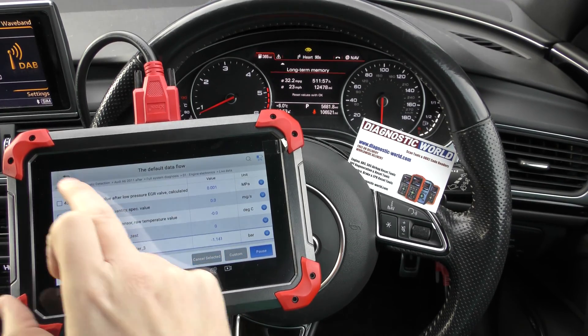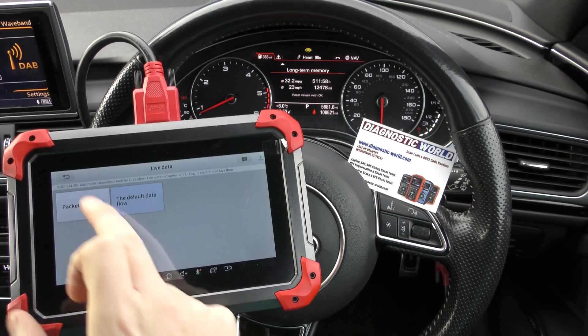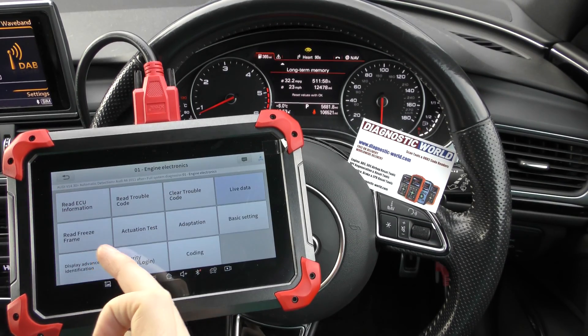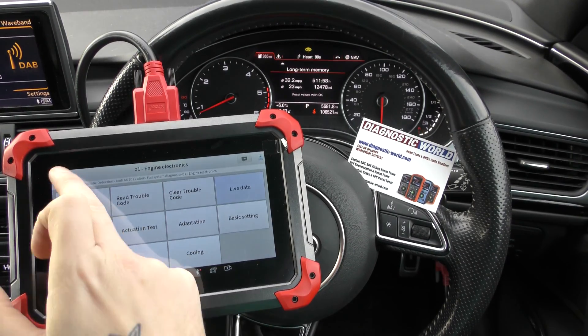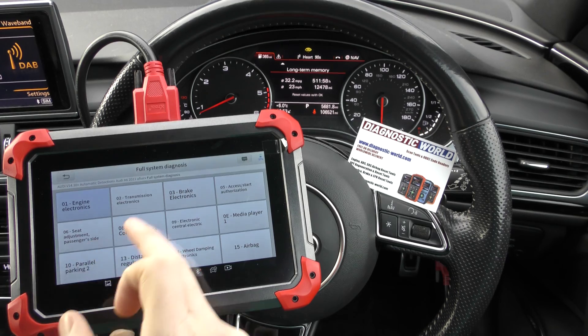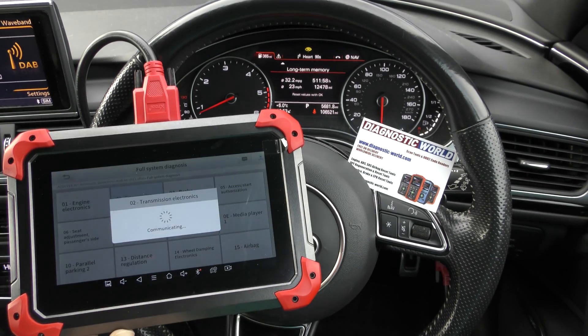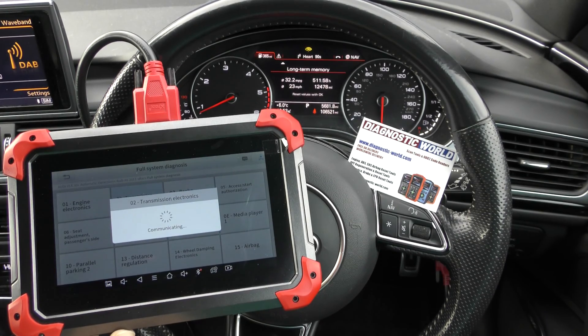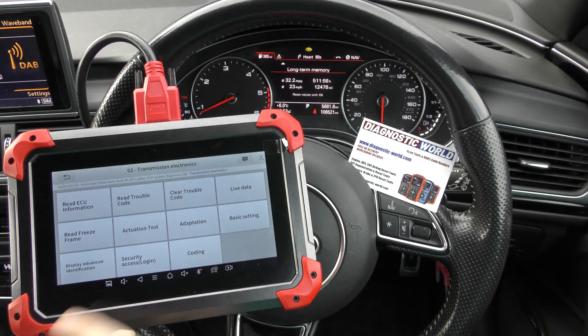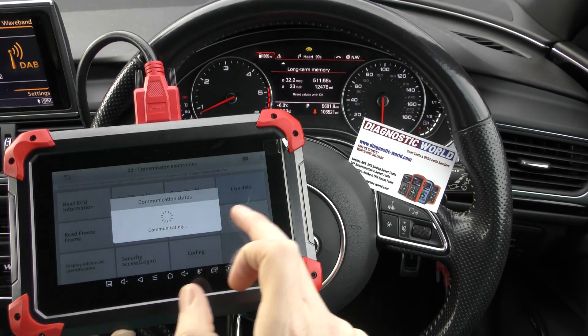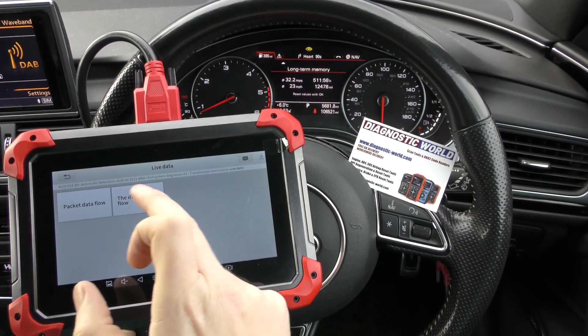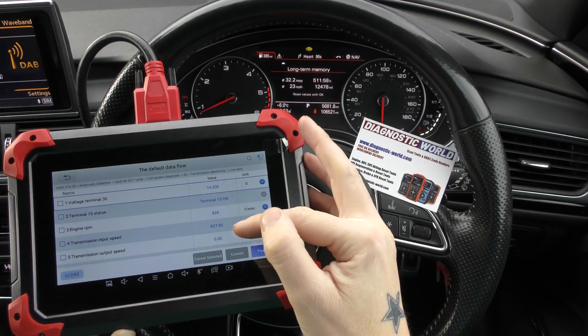So there's loads of different types, and as I say that is just like the engine system. You could go into the transmission system and you could get the live data from that.